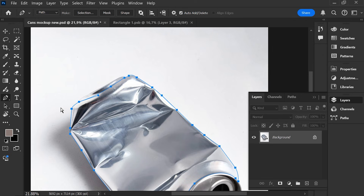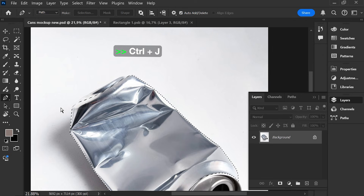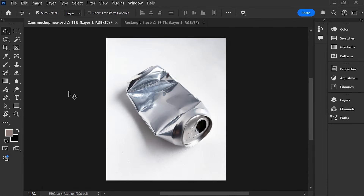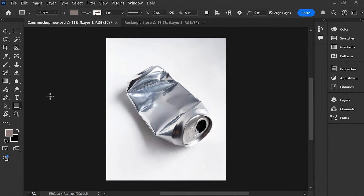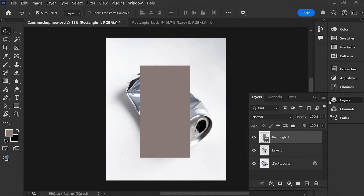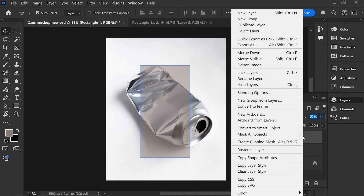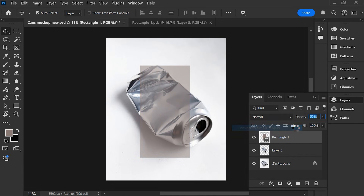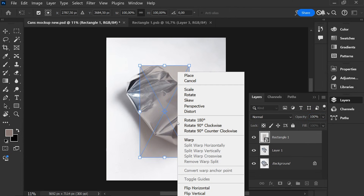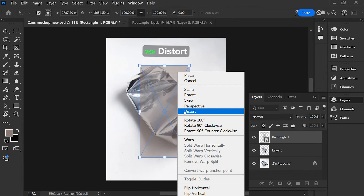Press Ctrl+Enter, then press Ctrl+J. Choose the Rectangle tool, reduce the opacity, then choose Convert to Smart Object. Press Ctrl+T and choose Distort.